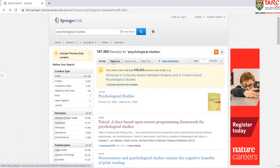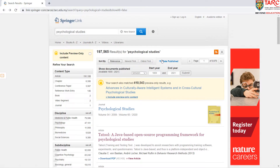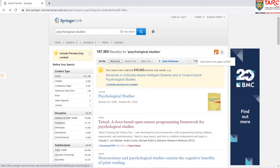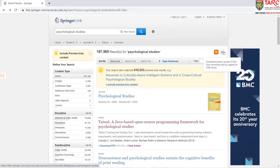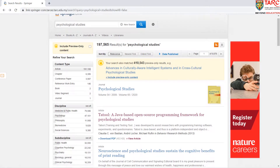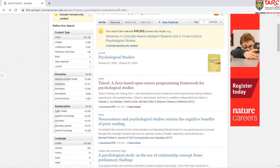You can sort the results by relevance, newest first, or oldest first. You may also choose to search within a specific date range. You can subscribe for RSS feed and download the first 1000 search results as a CSV file to your computer. To the left, you will find predefined filter options that help you to optimize your search results.